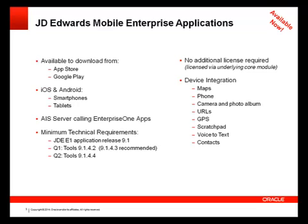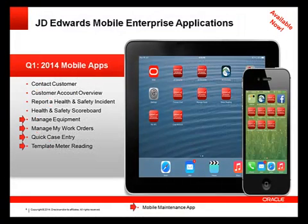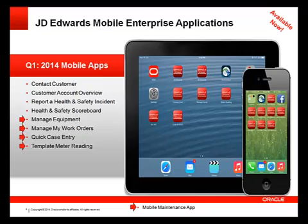In the first quarter of 2014, we released our first mobile applications. The ones indicated with a red arrow relate to maintenance: manage equipment, manage my work orders, quick case entry, and template meter reading.